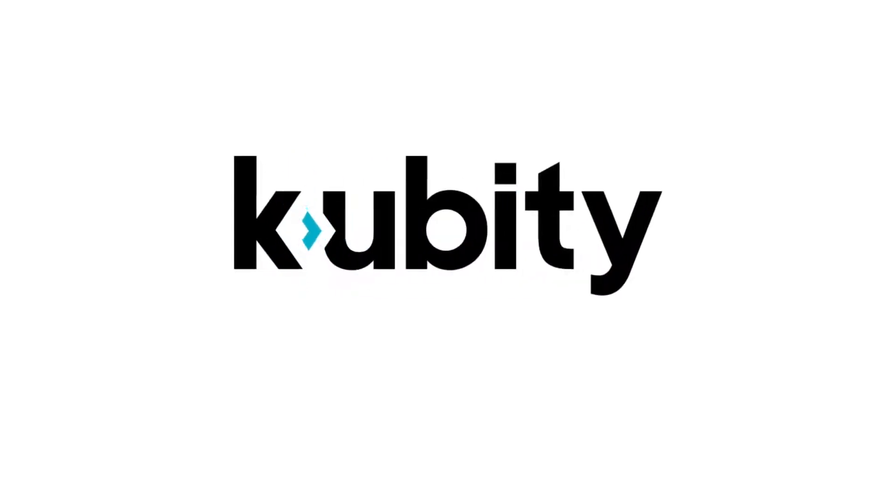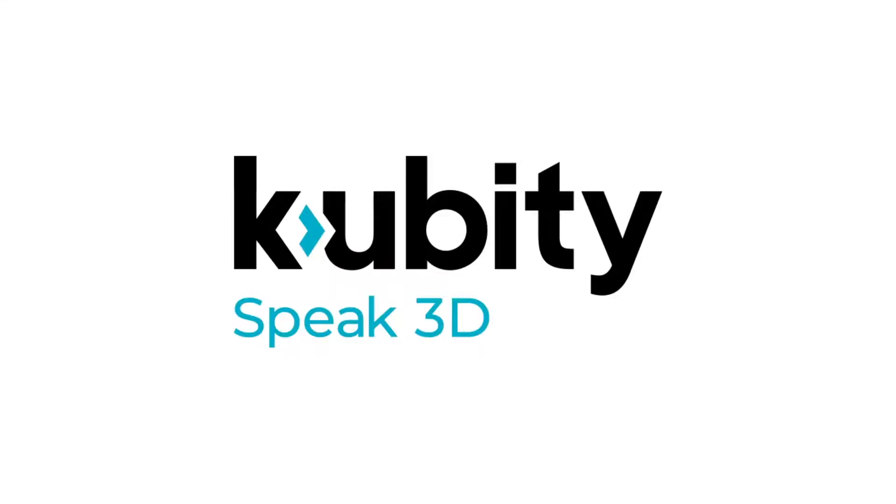Hello, everyone. Thanks for being here today to discover Cubity, the one-click 3D communication tool.